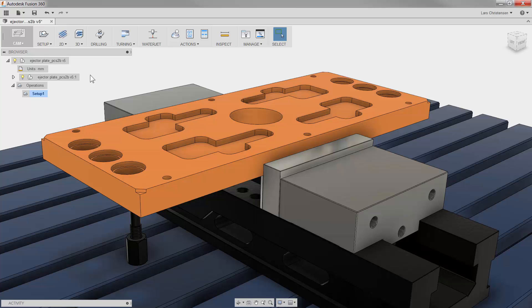The facing operation might be the most used toolpath in CNC milling, creating a planar face and many times an important datum. With Fusion 360's CAM function, this is simple to do. Let's take a quick look.